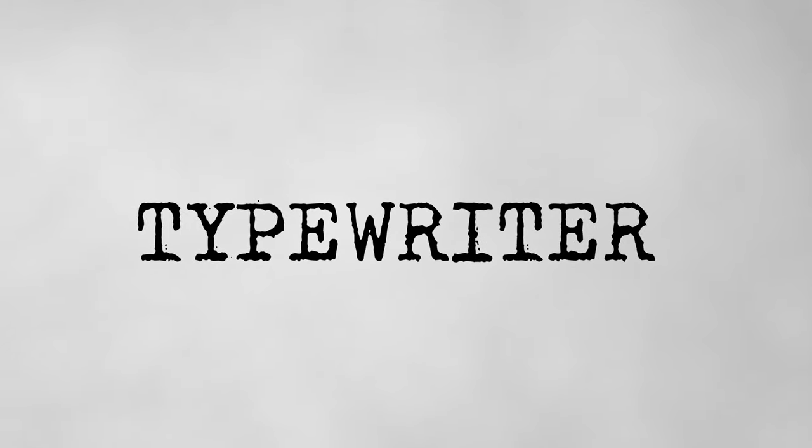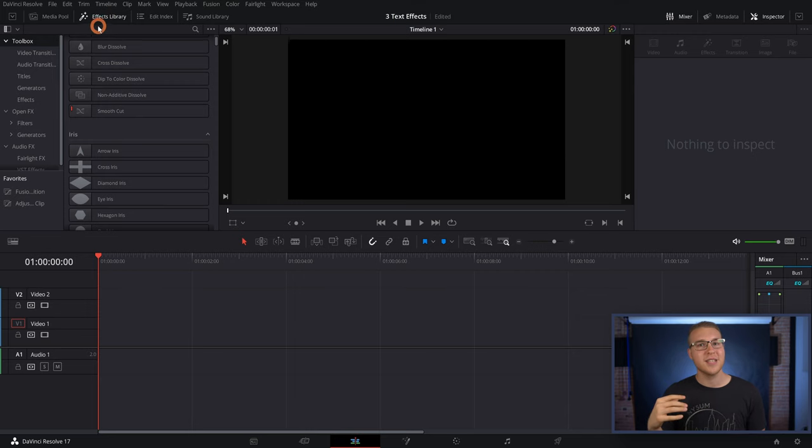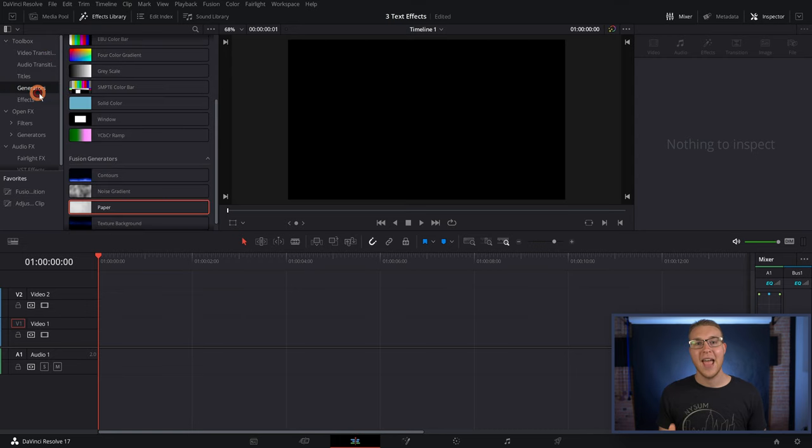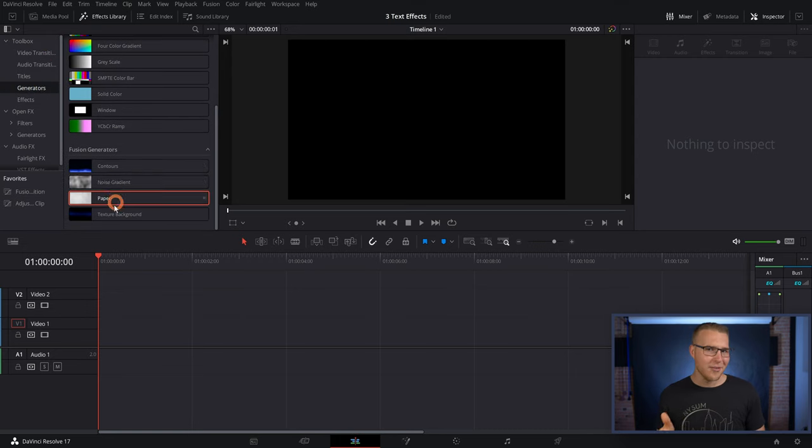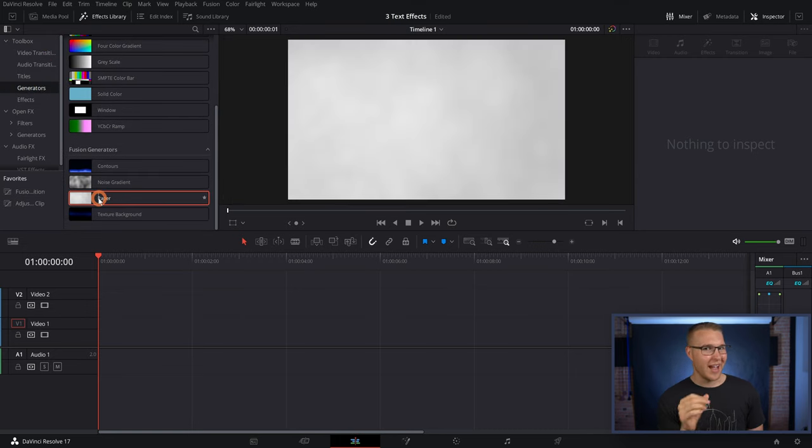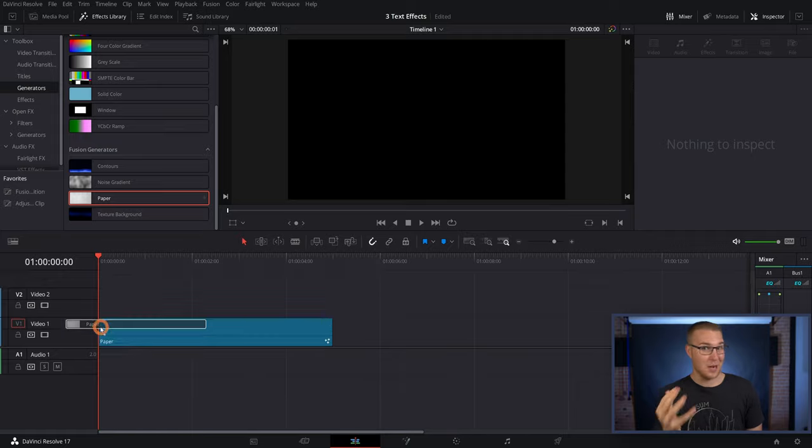And speaking of transitions, the next DaVinci Resolve text effect we have is the typewriter effect. So, this one is actually so simple. What I'm gonna do is go to the effects library, and then scroll down to generators. And for this one, I wanna use paper, because it just looks cool, to be honest.